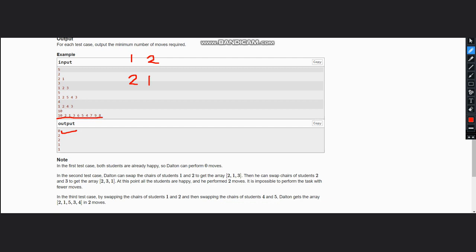Now here we have: for 10 it is 1. For 2 it is 2, which means the student needs to be swapped. Now let's see with whom he or she would be swapped. It is 3, 4, 5, 6, 7, 8, 9.